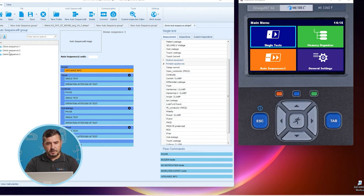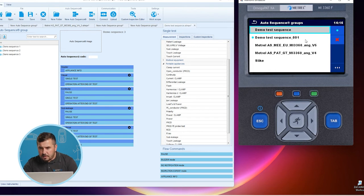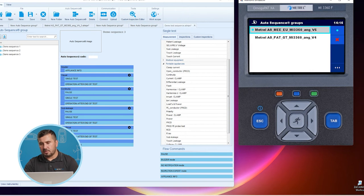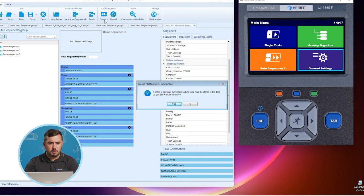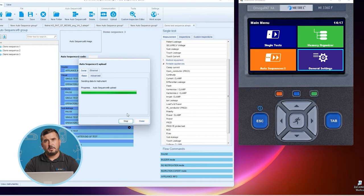Now we have created three different test sequences which we will upload to our simulator. First we check what sequences are already on the simulator and delete some so we won't be confused. Now the simulator contains only two official auto sequence groups from Metril. We add the additional group we just created using the Upload option, proceed with Yes, select the appropriate COM port — the serial port emulator — and perform the upload. Being a short auto sequence group, it uploads quickly.